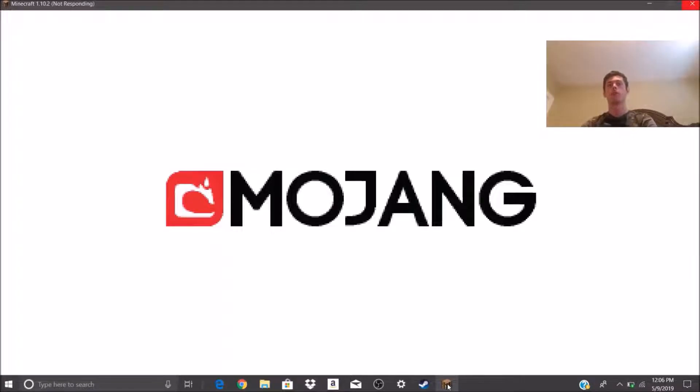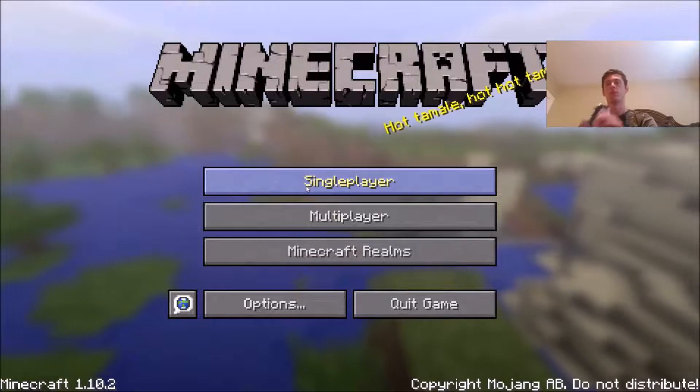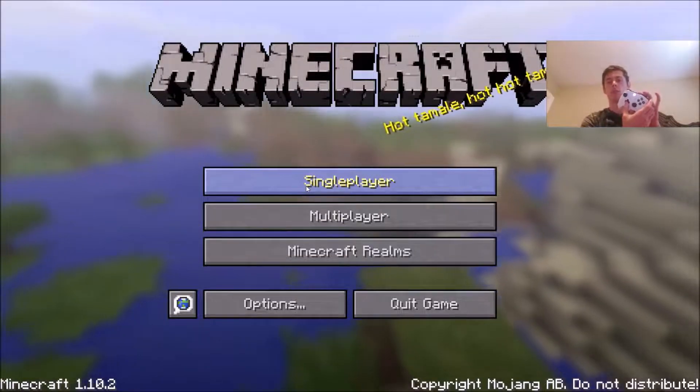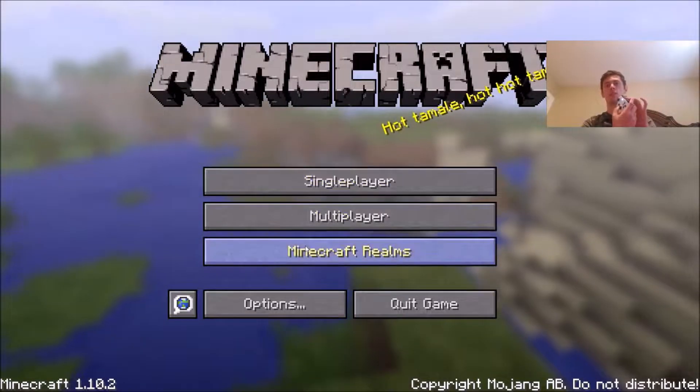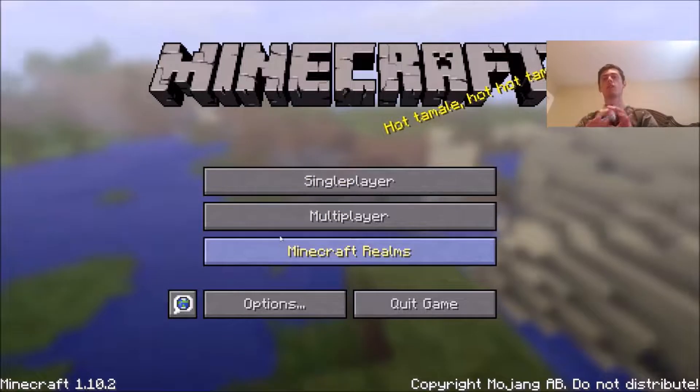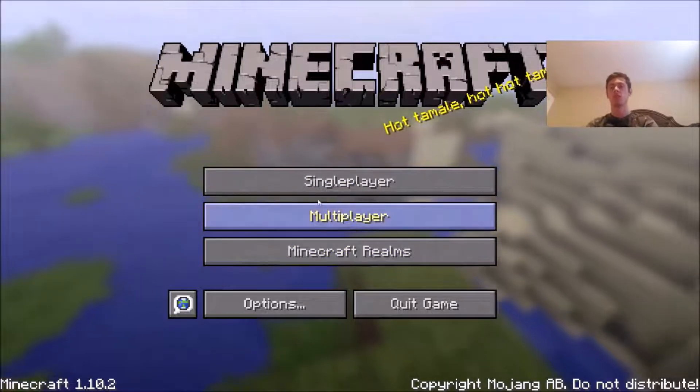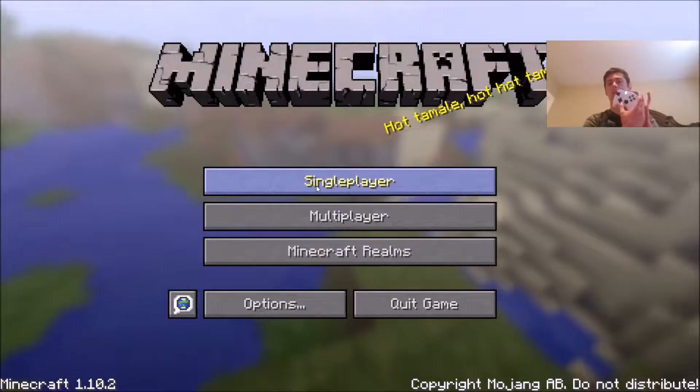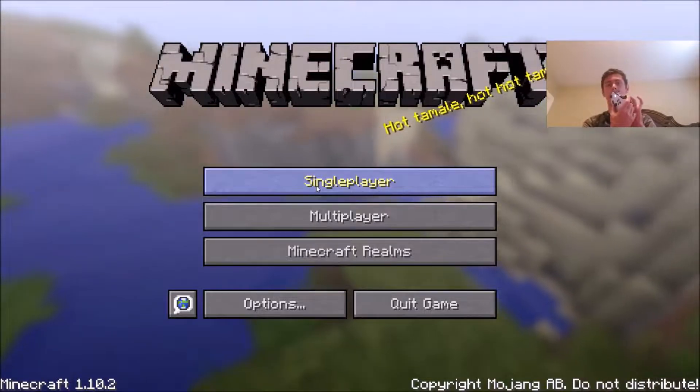Game's loading up now. Here we go. Okay. I don't know why it looks like this, but it's weird, because I don't see a server button. I'm a little confused about that, but let's go ahead and select single player.